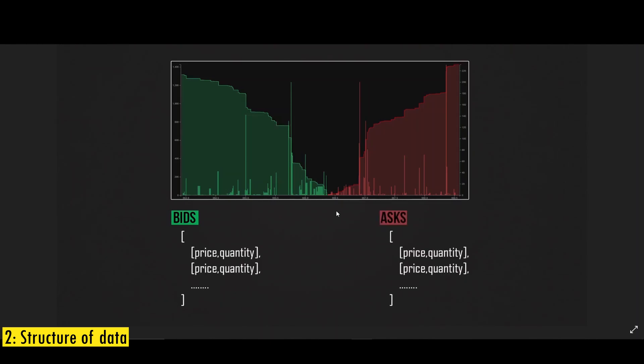Similarly, ask is also an array of price and quantities, but the only difference between the bids and ask is that bids is sorted in descending order, whereas asks is sorted in ascending order. So what it means is that the bids array is going to start here, which is the best price in the order book and go all the way backwards, whereas the ask array is going to start from here, which is again the best price in the order book and go all the way to the right hand side.